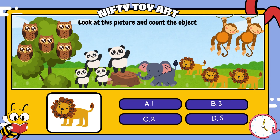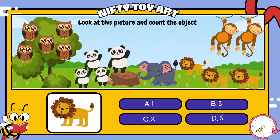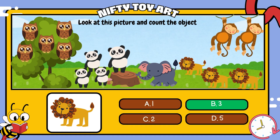And now, how many lions are in the picture? That's right! Three!